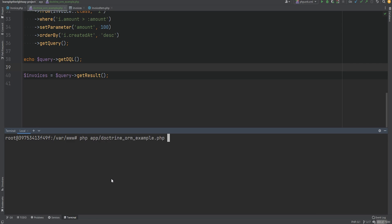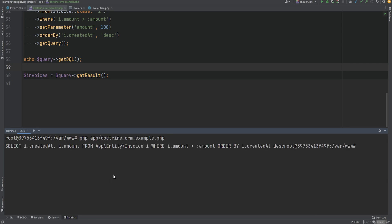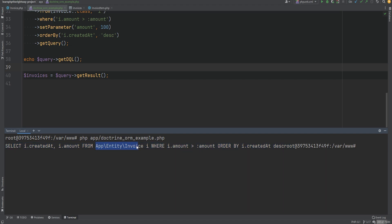Let's open the terminal and run the code. As you can see, we get the DQL as a result. We're selecting the createdAt and amount properties from the invoice entity using its fully qualified class name, where amount is greater than the amount parameter and we're ordering by createdAt in descending order.